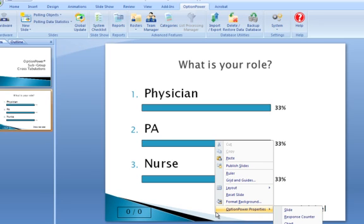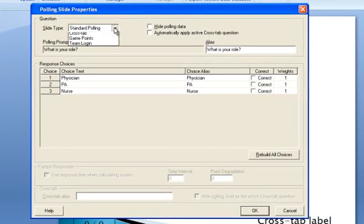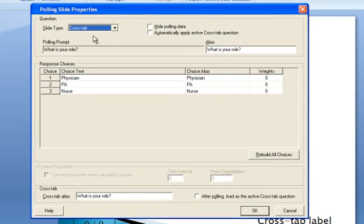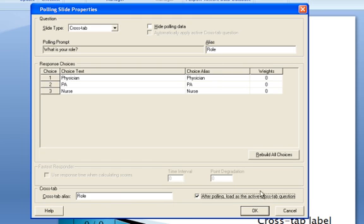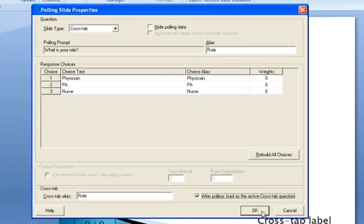When I right-click in the PowerPoint edit mode, we'll change the Option Power slide properties and make this a cross-tab slide. Basically we're telling the system that this is a demographic variable that identifies one characteristic of each participant in the room in terms of which subgroup they belong to. We'll call this "role." The alias is just a labeling tool that allows us, when we're spinning the data and showing how different subgroups are thinking, to identify which demographic variable we're looking at.